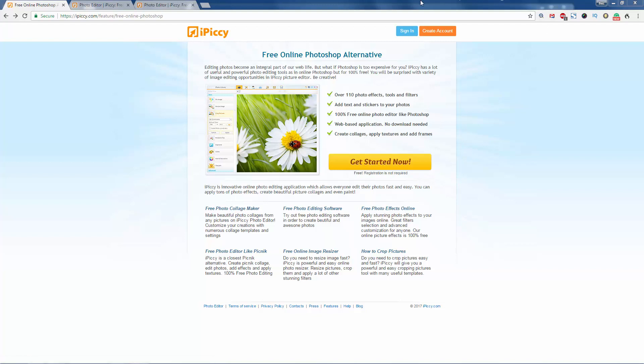It's all in browser, so happy days. You don't have to register. You can just crack on with using it.